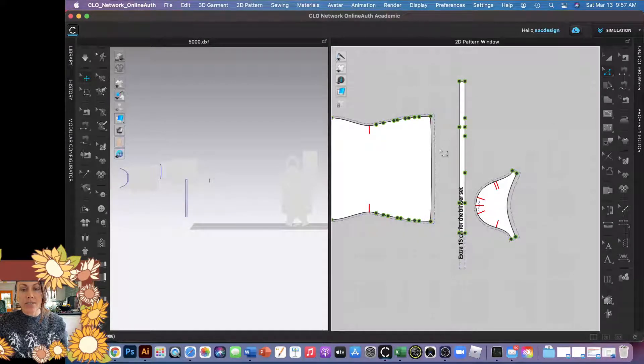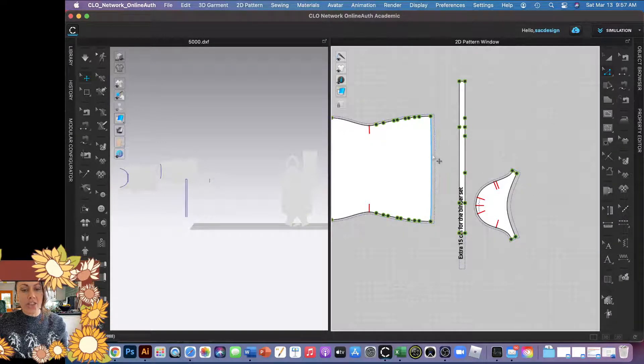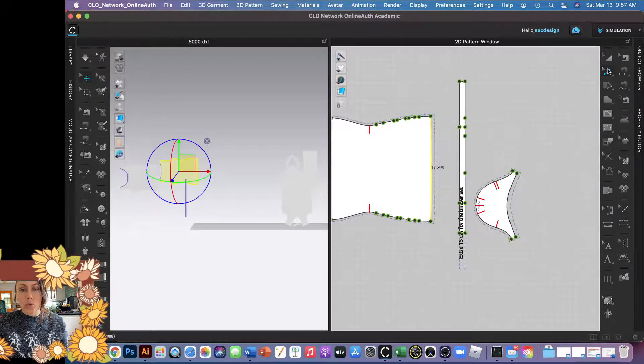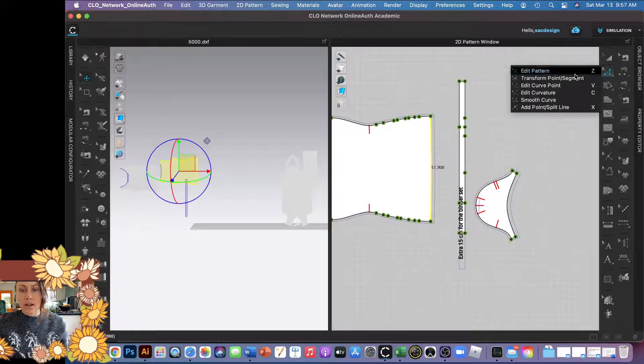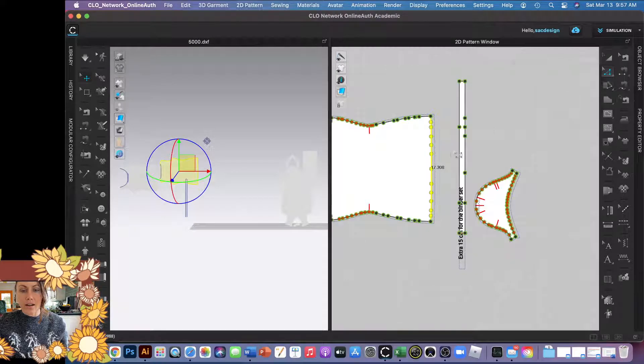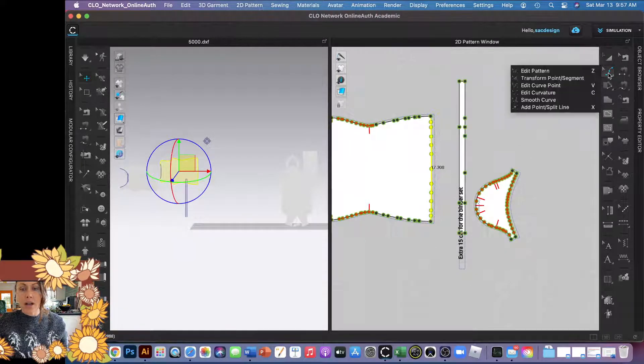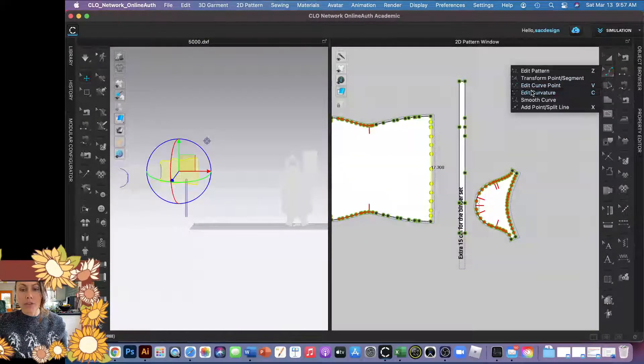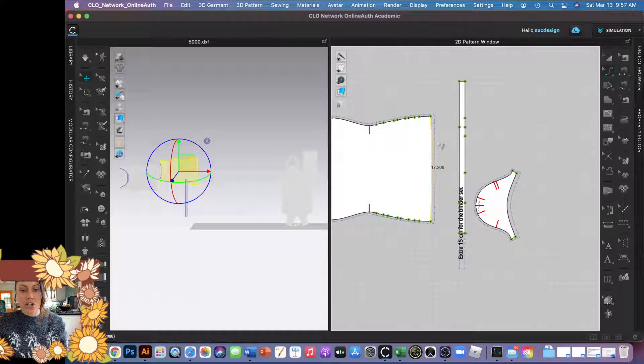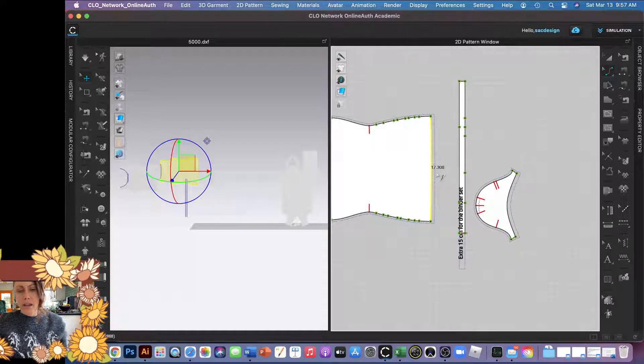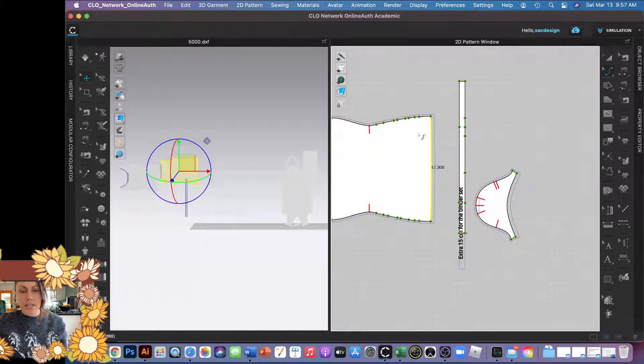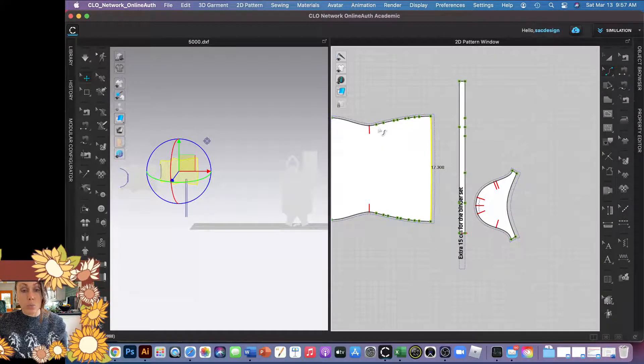So they're still there. When you click on Edit Curve, you can edit them individually. If you say Edit Curvature, then they're not, so I think it's probably an easier way to work.